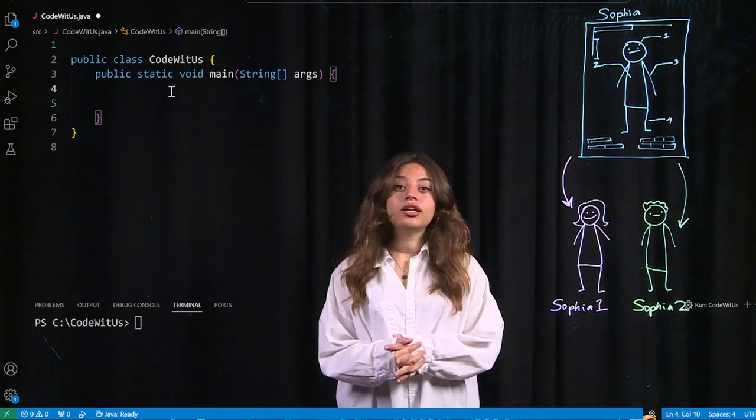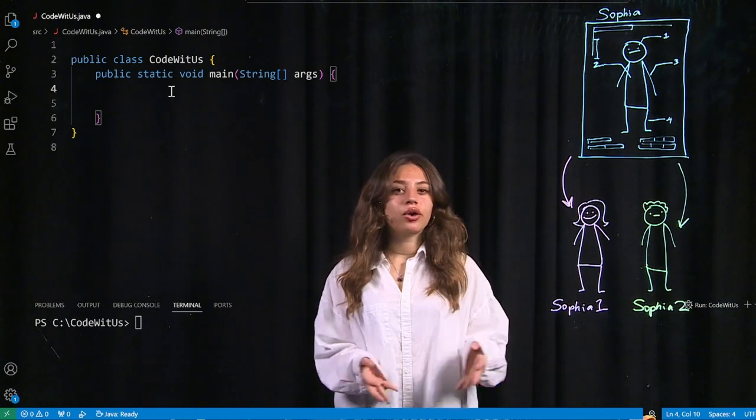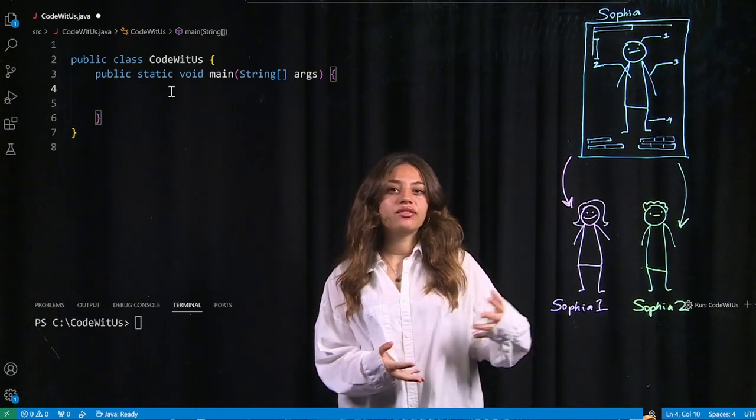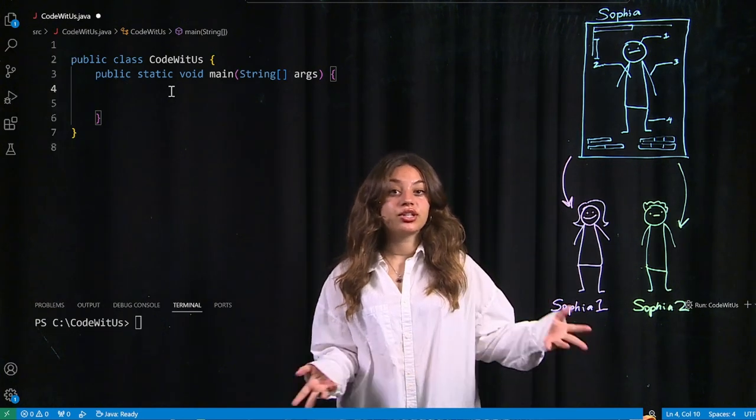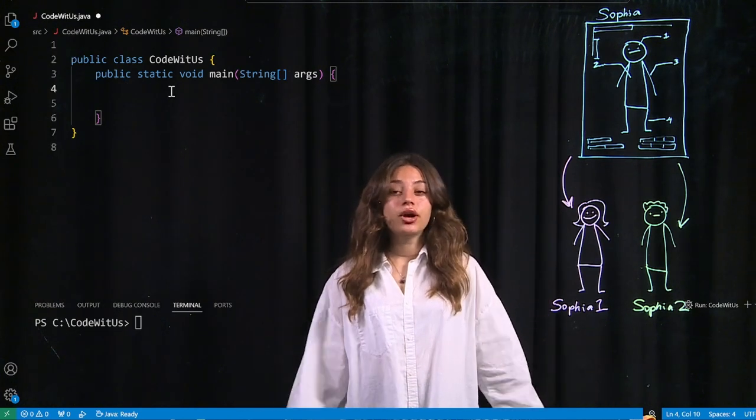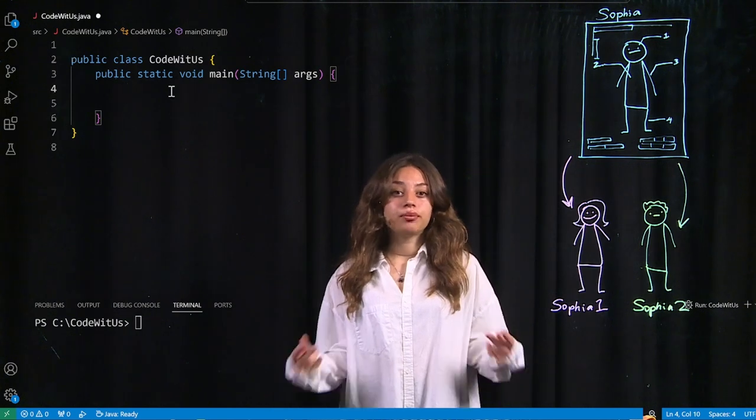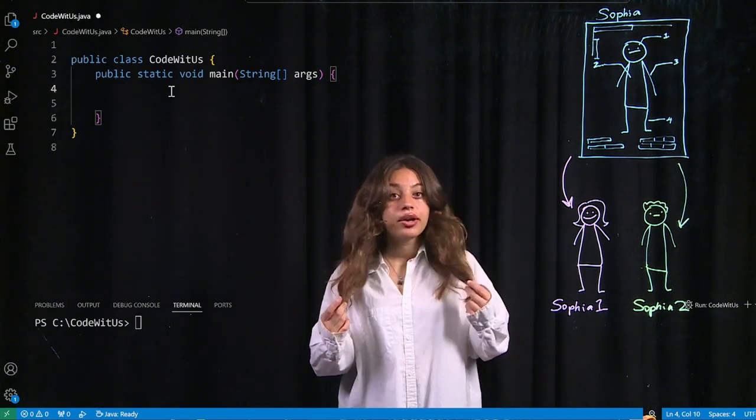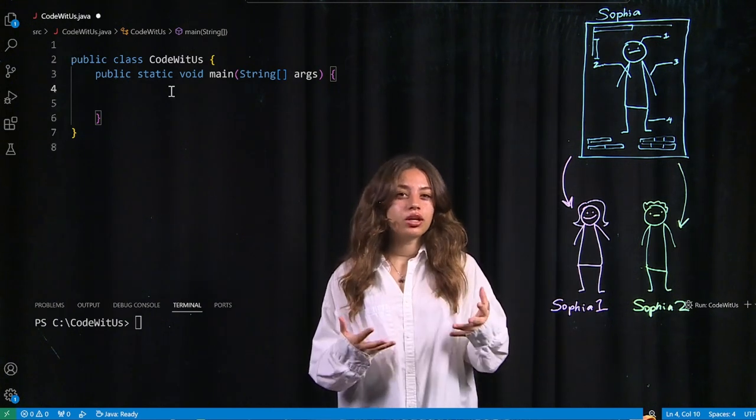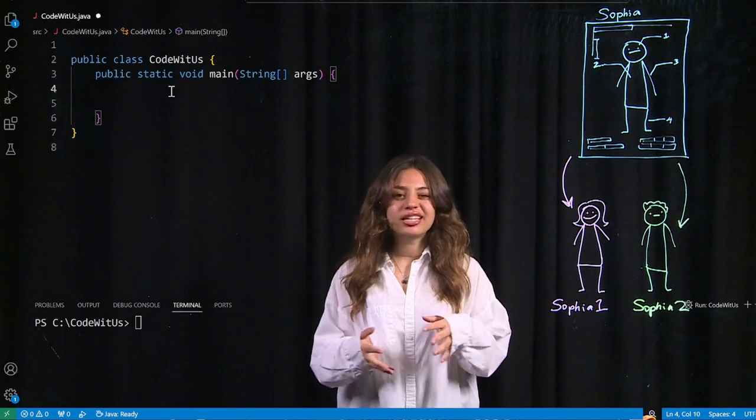And being a twin is kind of like being a clone, honestly, because you have this person that's genetically very similar to you. So we both have brown hair, brown eyes, we look alike, kind of.